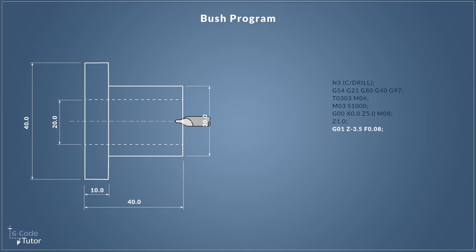So now we're ready to start removing material. So I'm switching over to G01, our feed rate command movement, and I'm coming into Z minus 3.5 millimeters. So that's a 3.5 millimeter cut that the drill is going to enter the material. And because we have G01 and it's the first time we've used G01 in this sequence, we have to issue a feed rate. So I'm issuing a feed rate of F0.08.